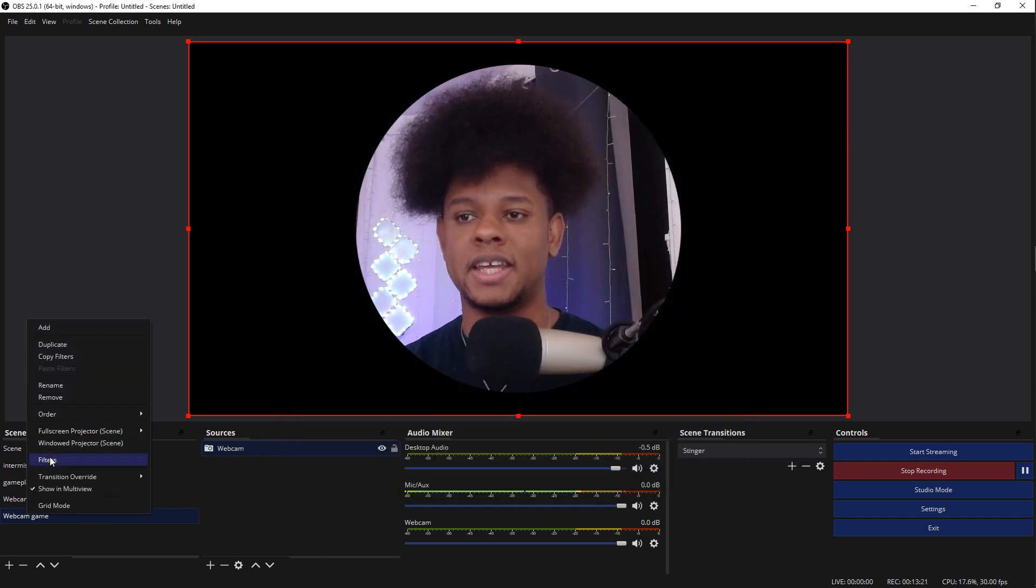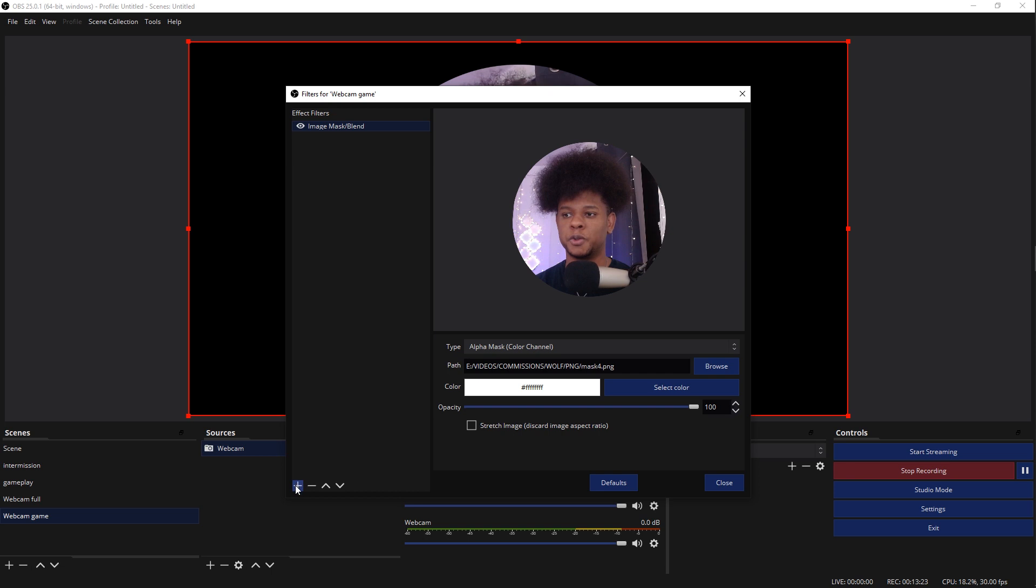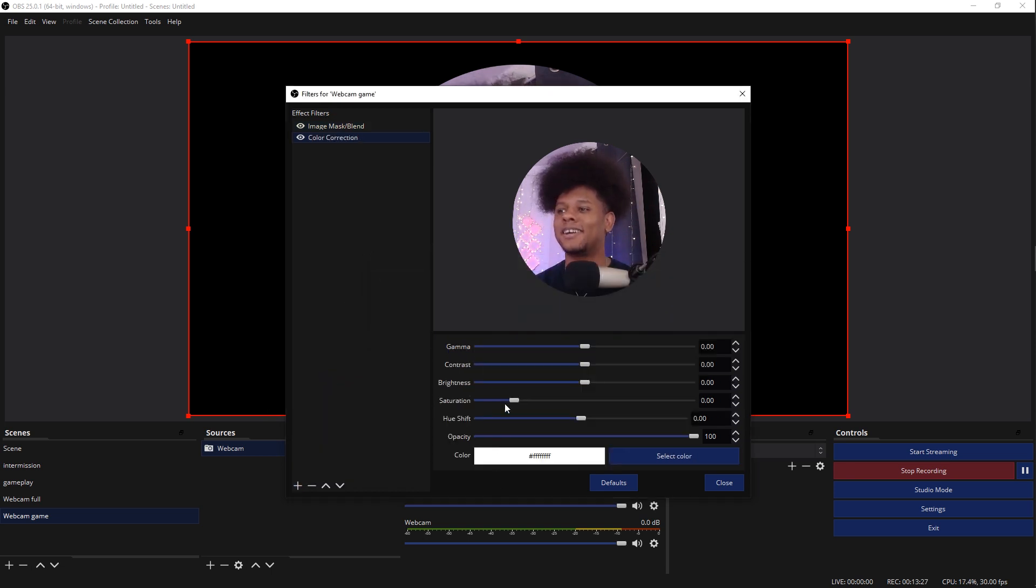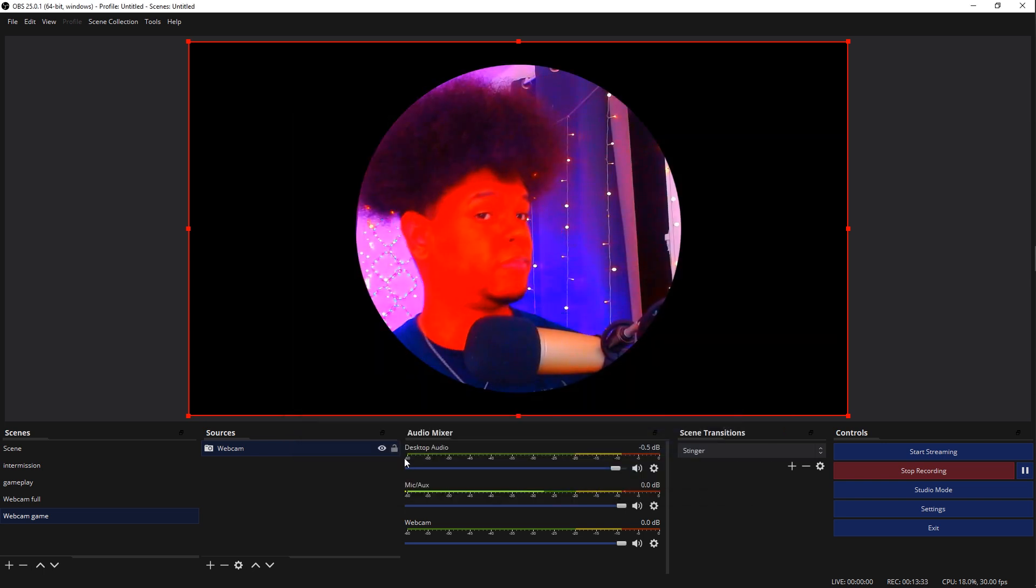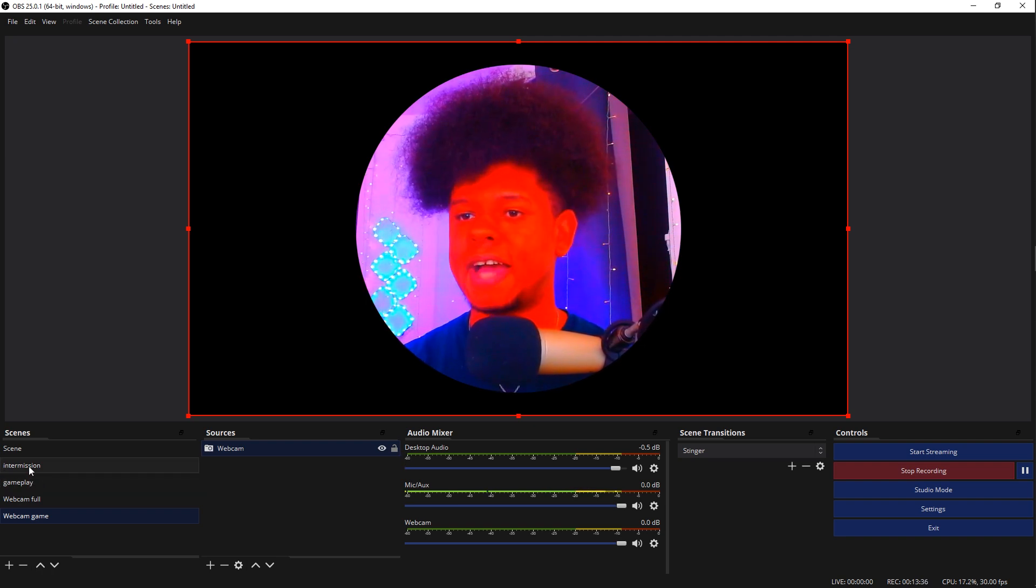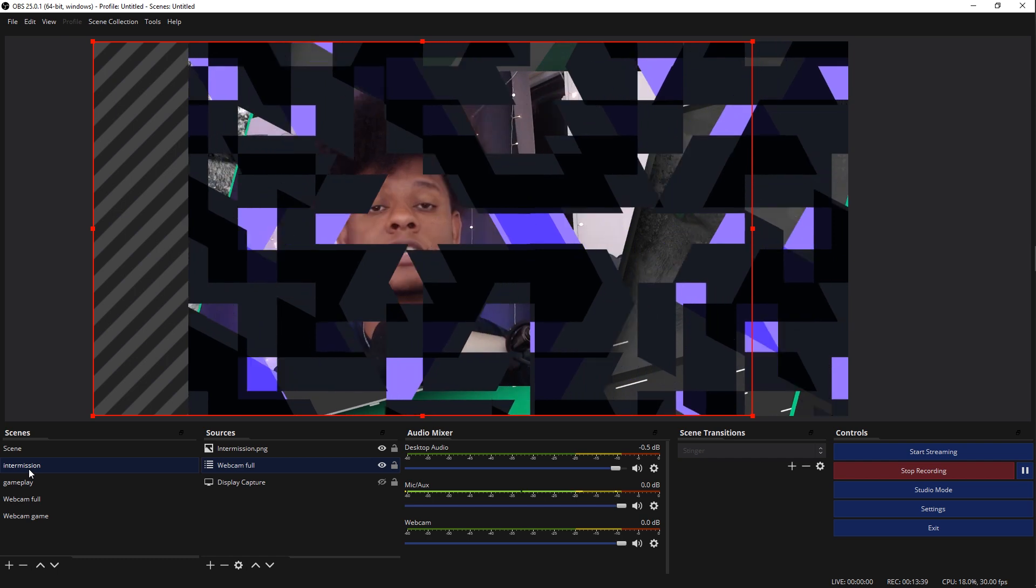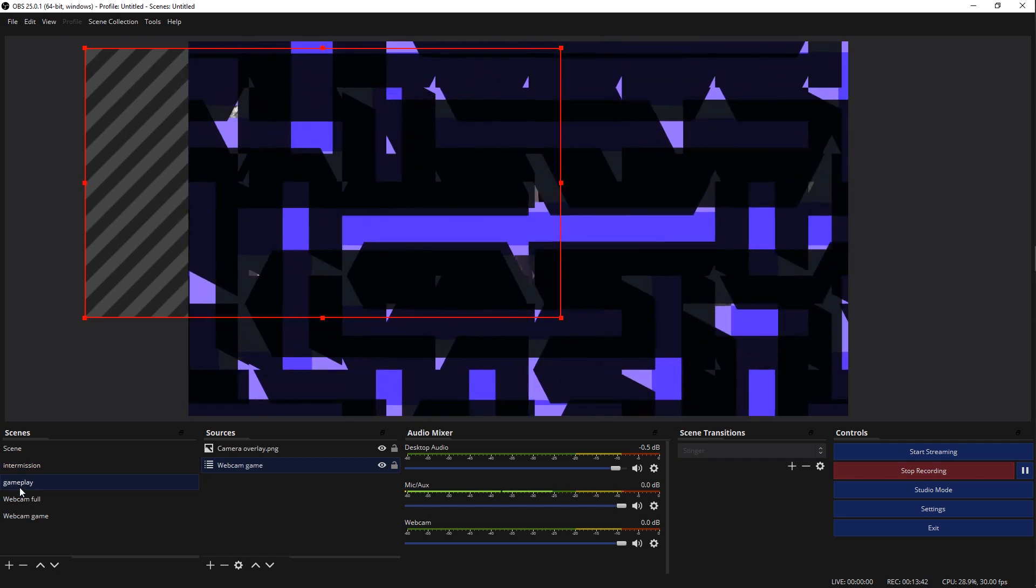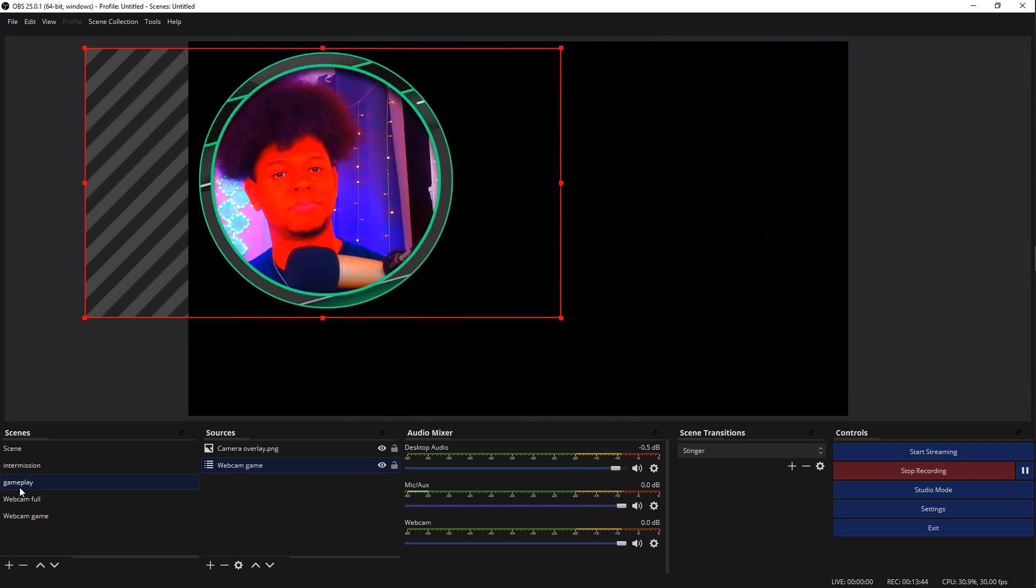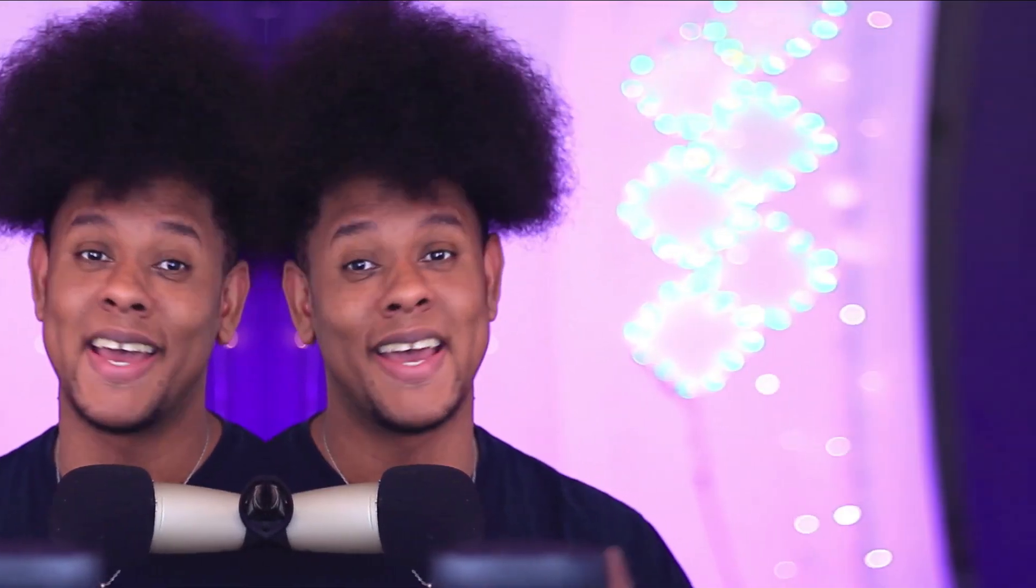So obviously, again, that works with anything. Let me add another filter to show you. Let's go with color correction. It's one that I like a lot. If you've been watching my videos, let's say that you want your webcam on your gameplay to look like that. Perfectly normal. Casual Twitch stream. Your intermission screen is going to look like that. Normal. But when you switch here, this is where the magic happens. And there you go.